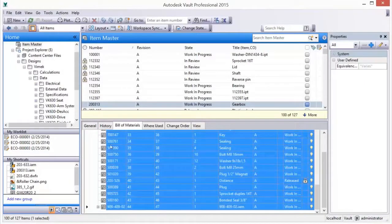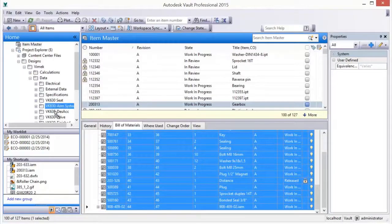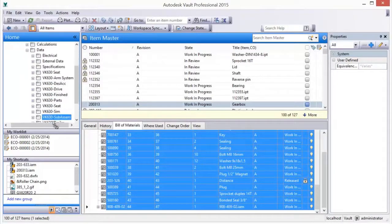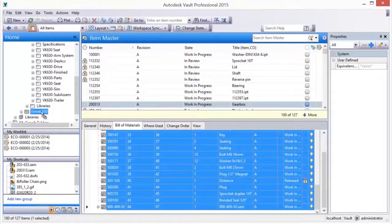Commands performed on document links are run against the target object, allowing users to perform actions on all data types from one location.